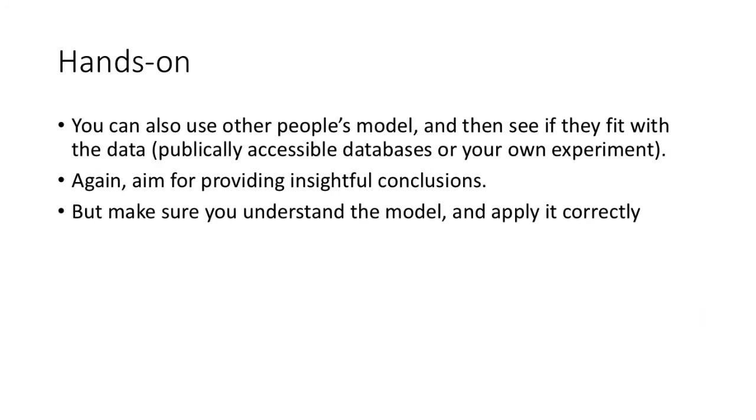For hands-on, you can also use other people's models and then see if they fit the data you found. Again, you should aim for insightful conclusions, and if you use other people's models, make sure that you know the model well and apply it correctly.